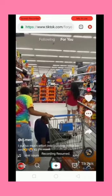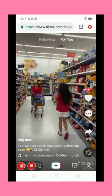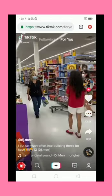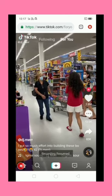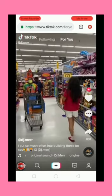You can see TikTok now, and you can create your own account also.